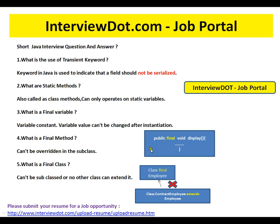What is a final method? A final method means it can't be overridden in the subclass. Say you have a class with a method display — when you mark it as final, the subclass can never give their own implementation, they can never override it. It becomes the final implementation for that method.